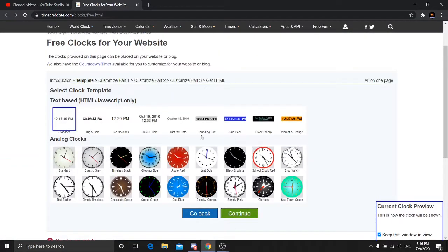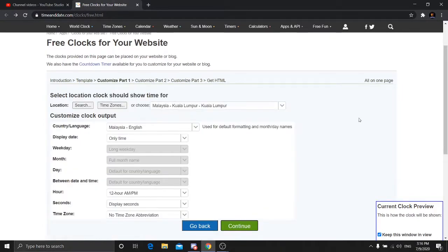Then select a clock type. This is the standard option — I will select standard here. Now press Continue.